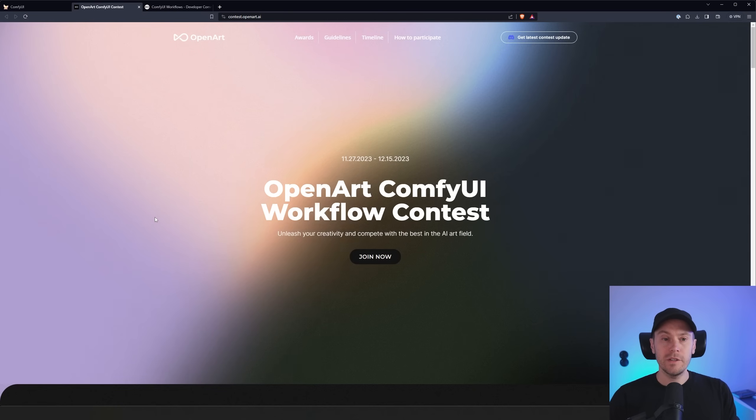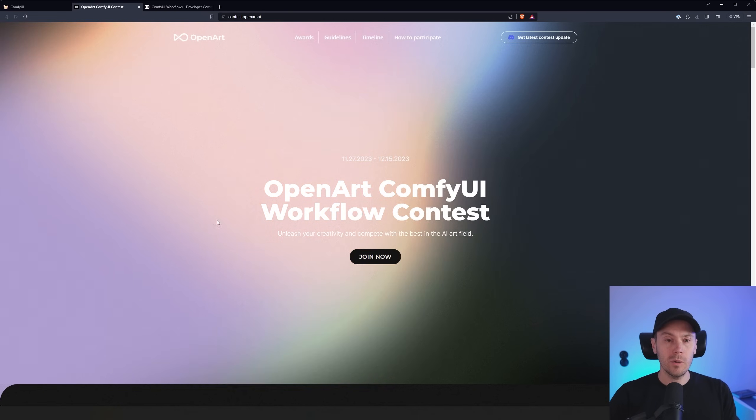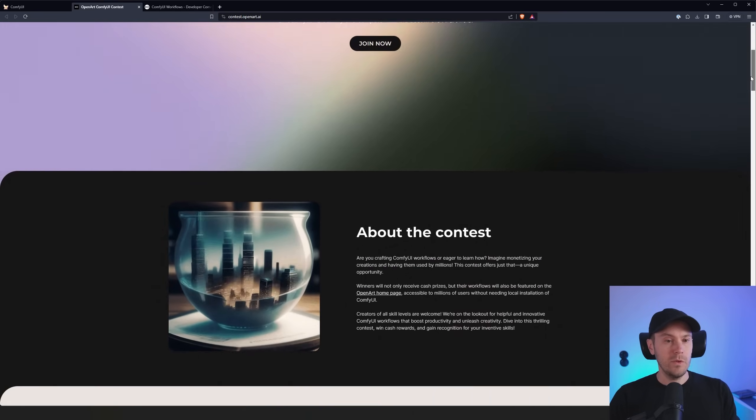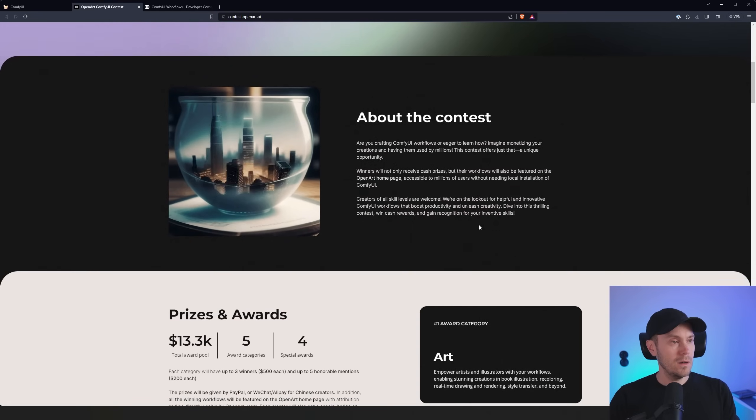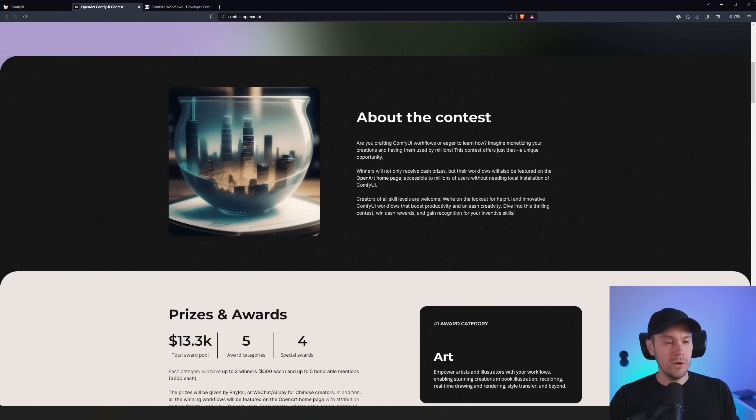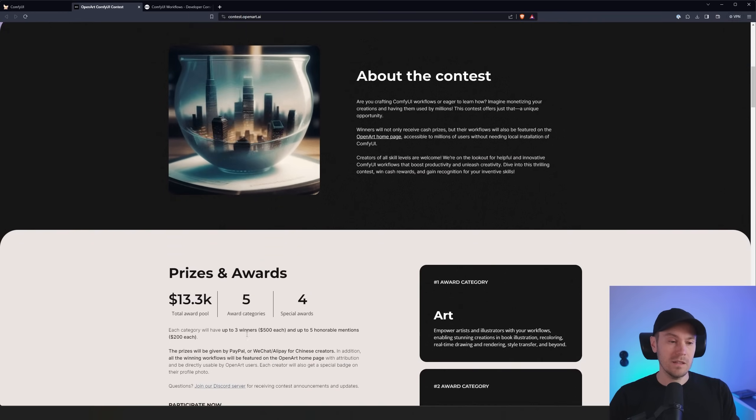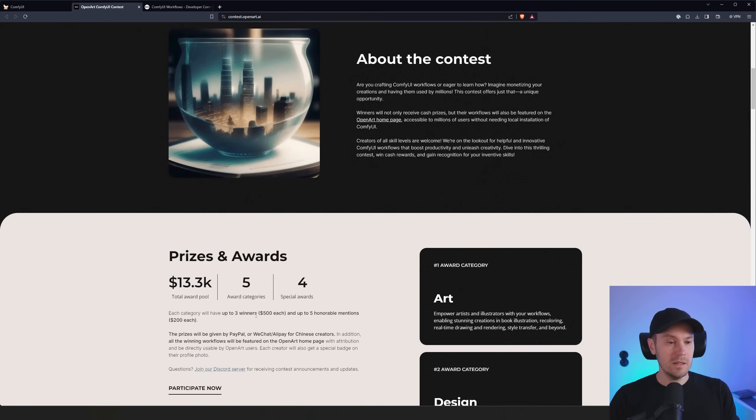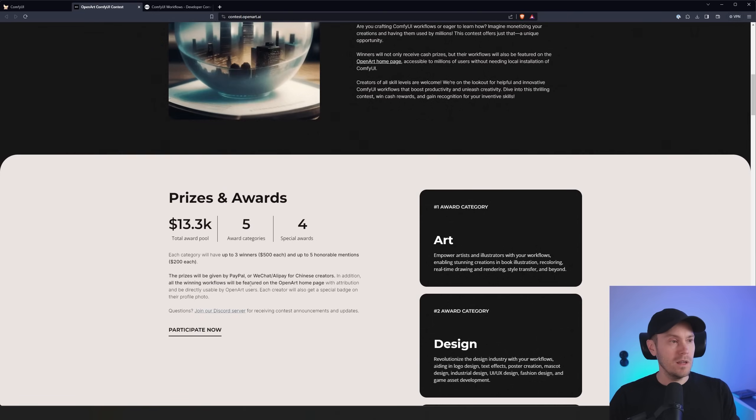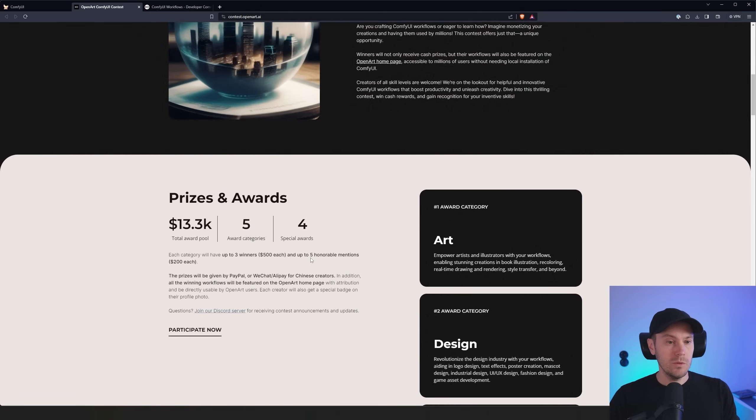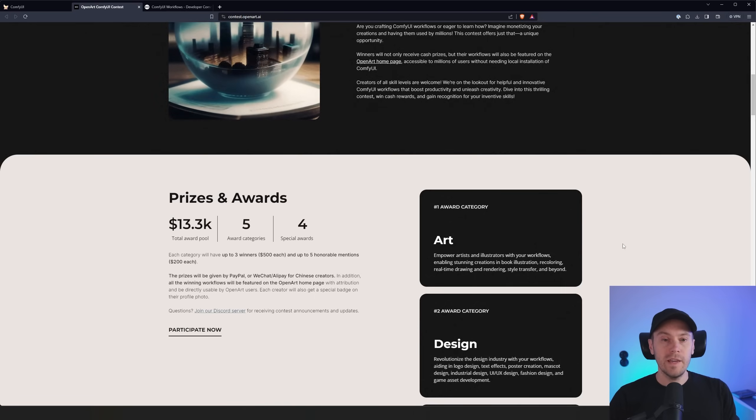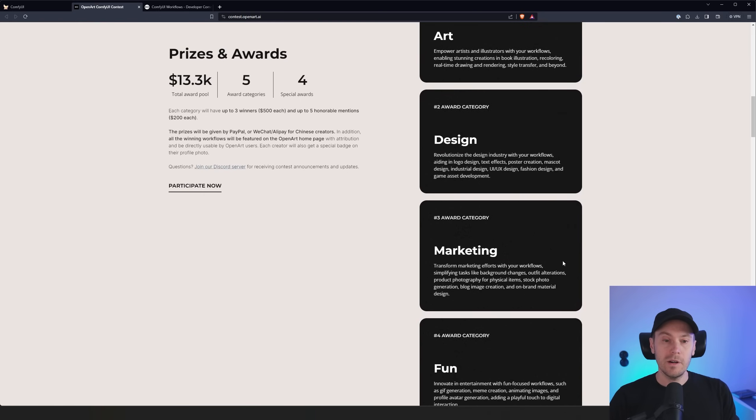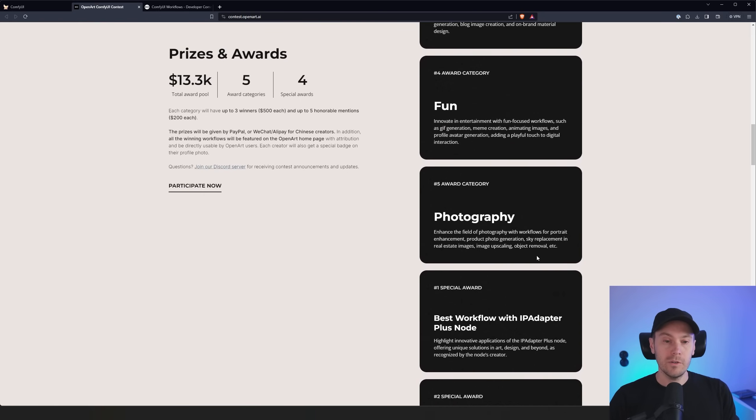So OpenArt is holding this ComfyUI workflow contest. And it's what I talked about previously in the video. So this is an award with a total prize pool of up to $13,000. And that's split into a lot of categories. So each category here says it will have three winners, $500 each, and up to five honorable mentions, $200 each. So you have five categories. You have art, design, marketing, fun, and photography.